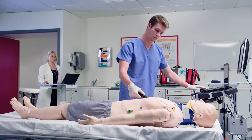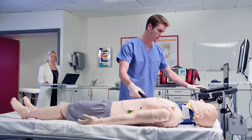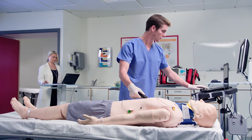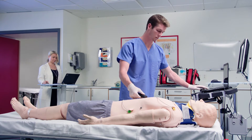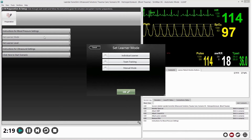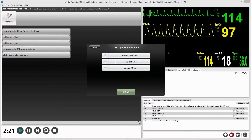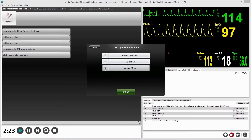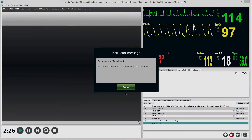For simulation centers and educators who do not want a pre-programmed scenario, manual mode provides the same ultrasound images and resources that can be used to create a scenario they design or operate on the fly.